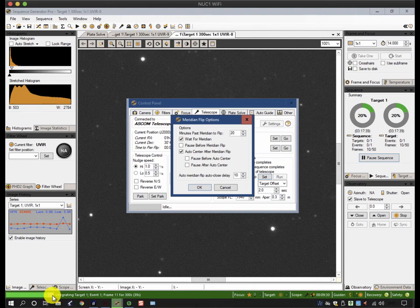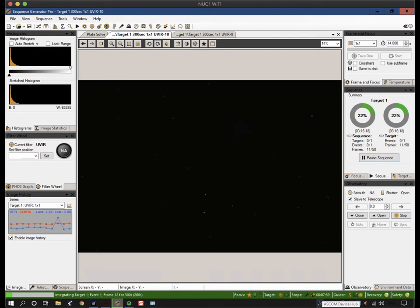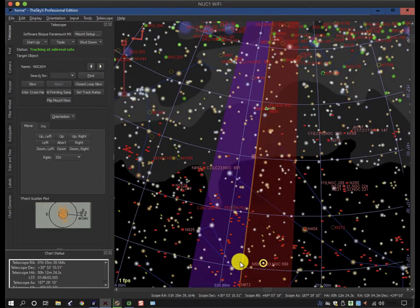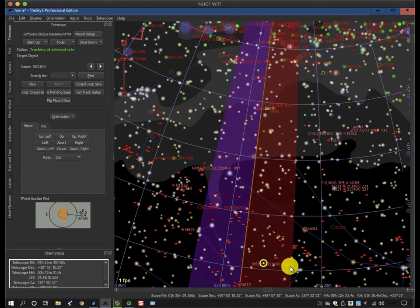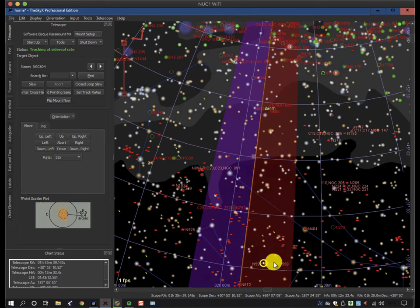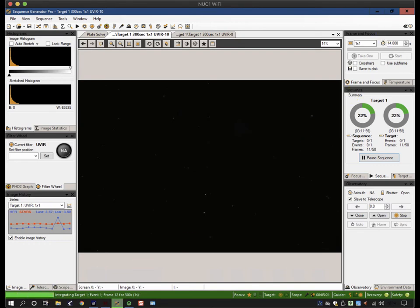We're on the last exposure before it flips because it's got five minutes to run on the exposure and only seven minutes before it gets to the flip point. If we look at the SkyX we can see that we're already past the meridian and we're going to flip around here somewhere, well before the software limit that's built into the SkyX. We're just coming to the end of the exposure and it'll download it, and then we'll see if it does another exposure which exceeds the meridian.